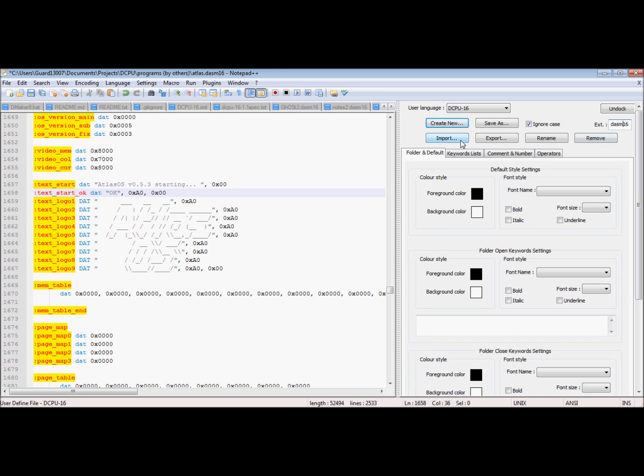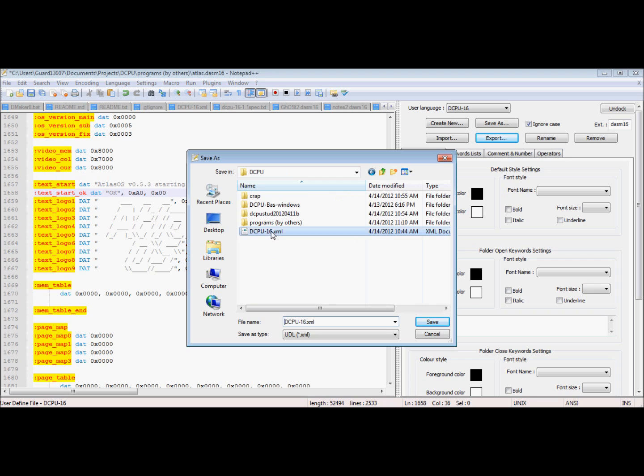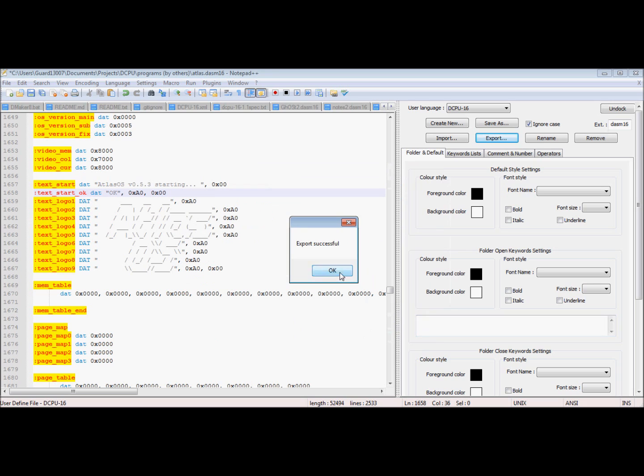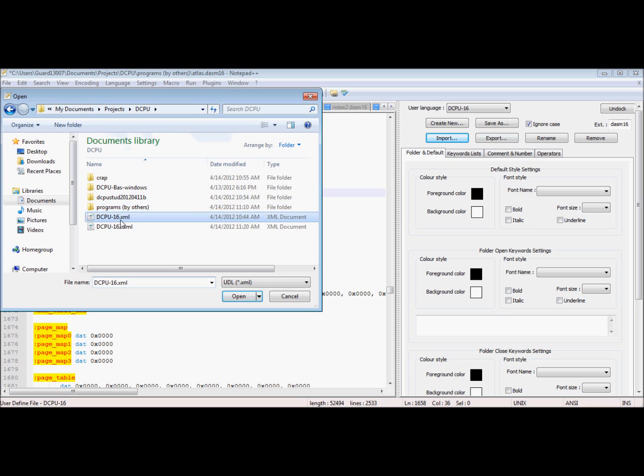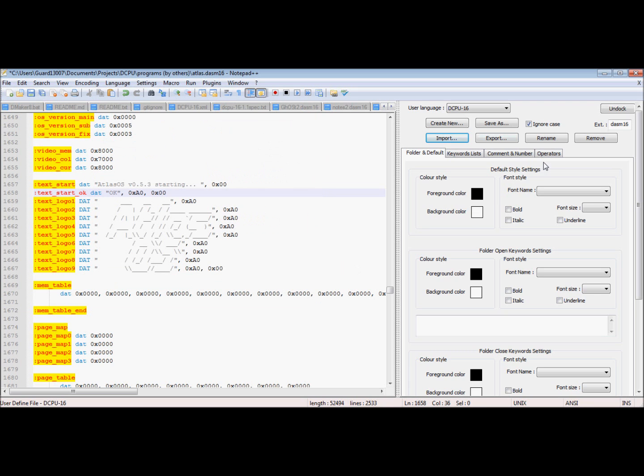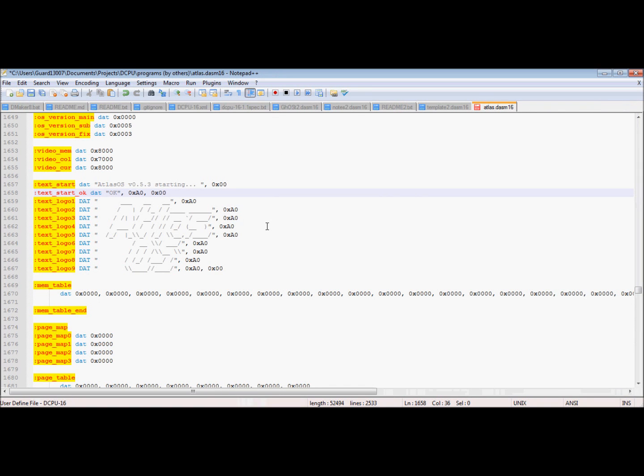And then you can also import and export. So I need to export because I fixed something just now, so I'm going to export that. And then if you wanted to import something, you could choose an XML file to import. And that's basically how you do that. Enjoy. I guess this tutorial is now over.